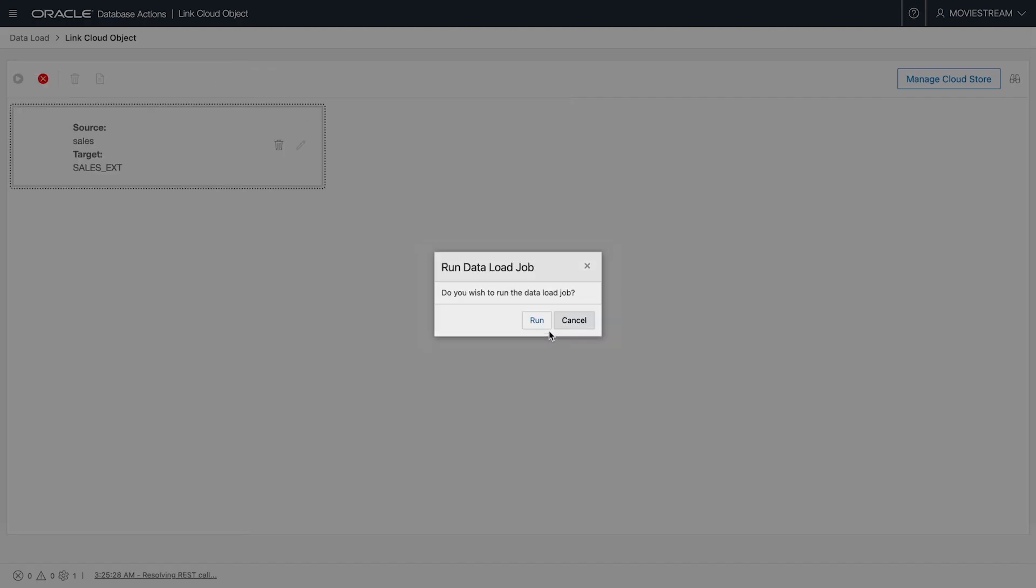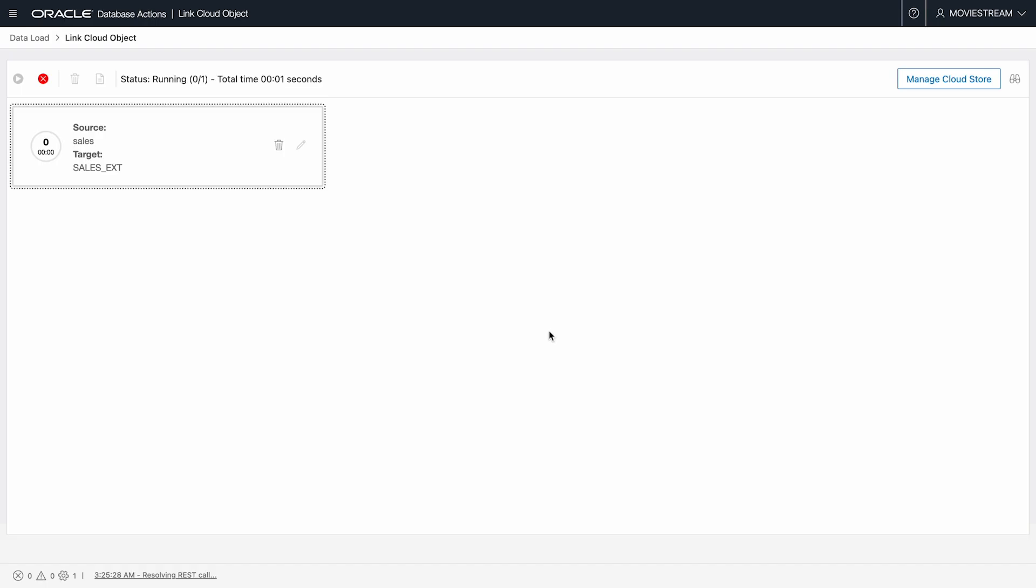Okay, I'll run this job as well. Again, I've sped this up, but even in real time, it's a quick operation since the data is not being physically loaded.